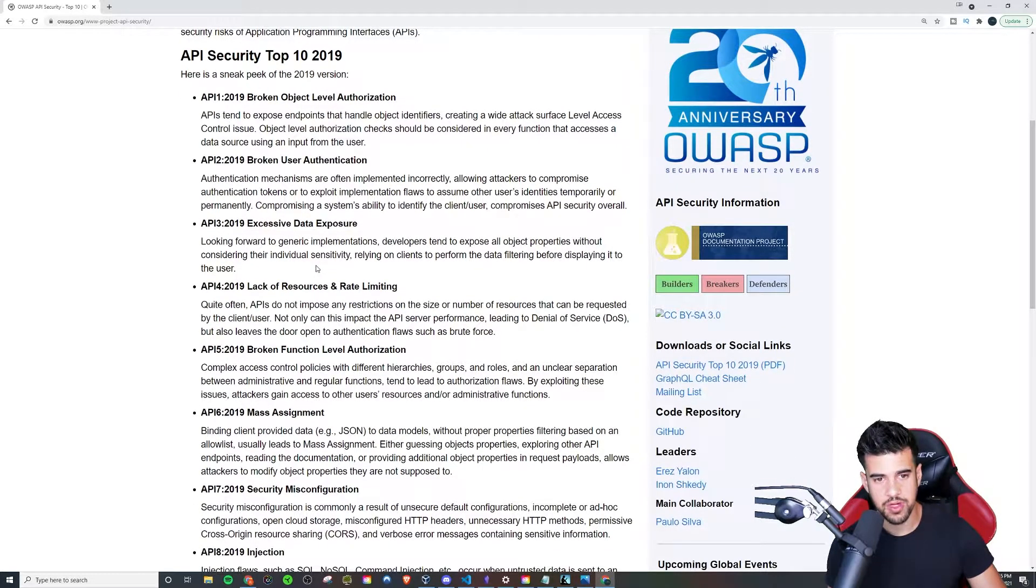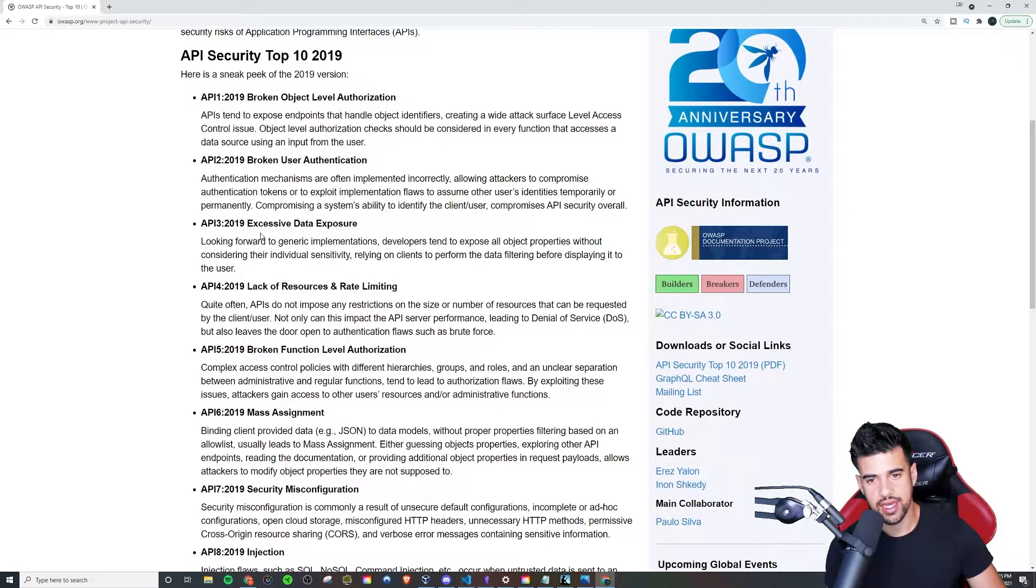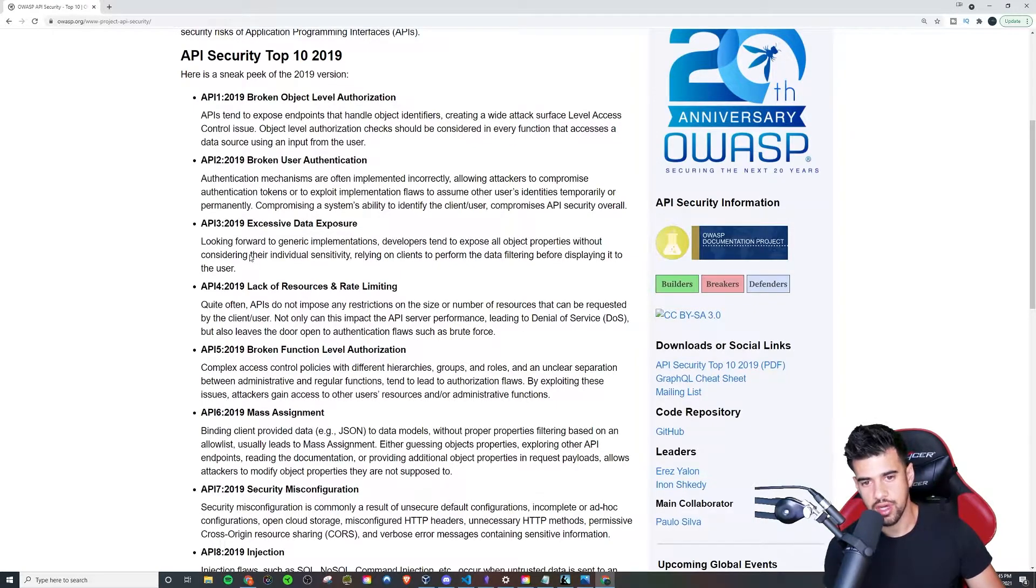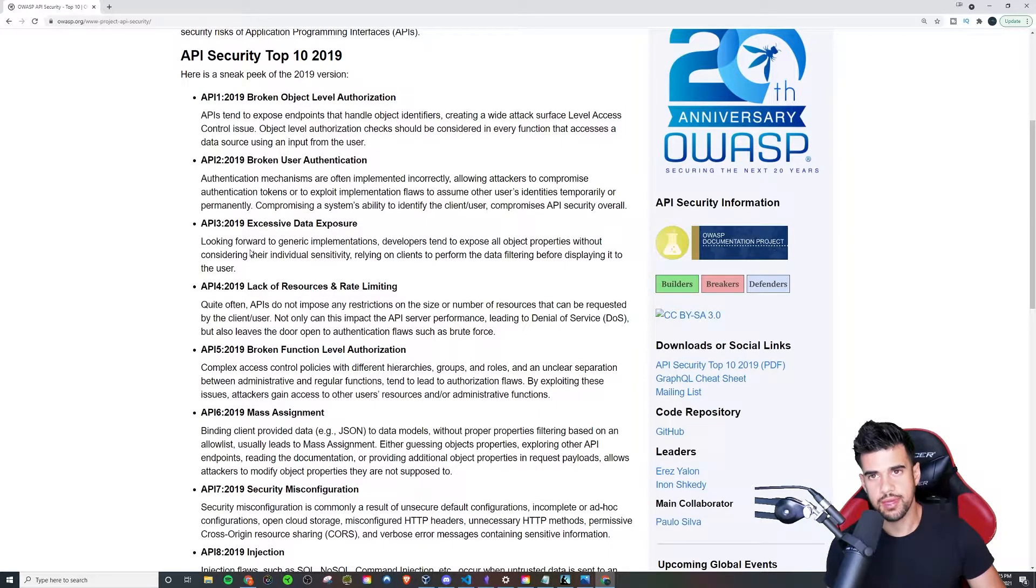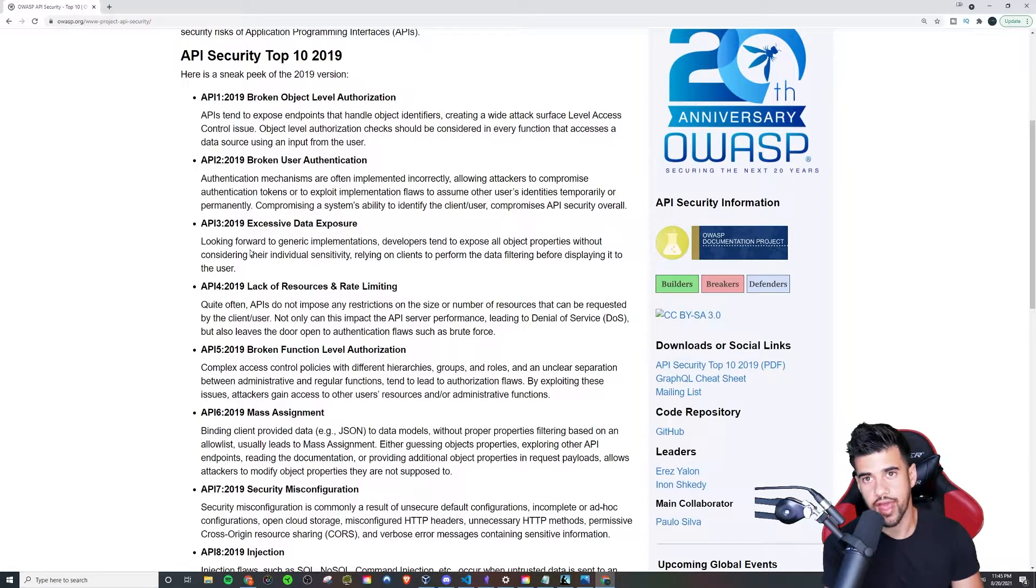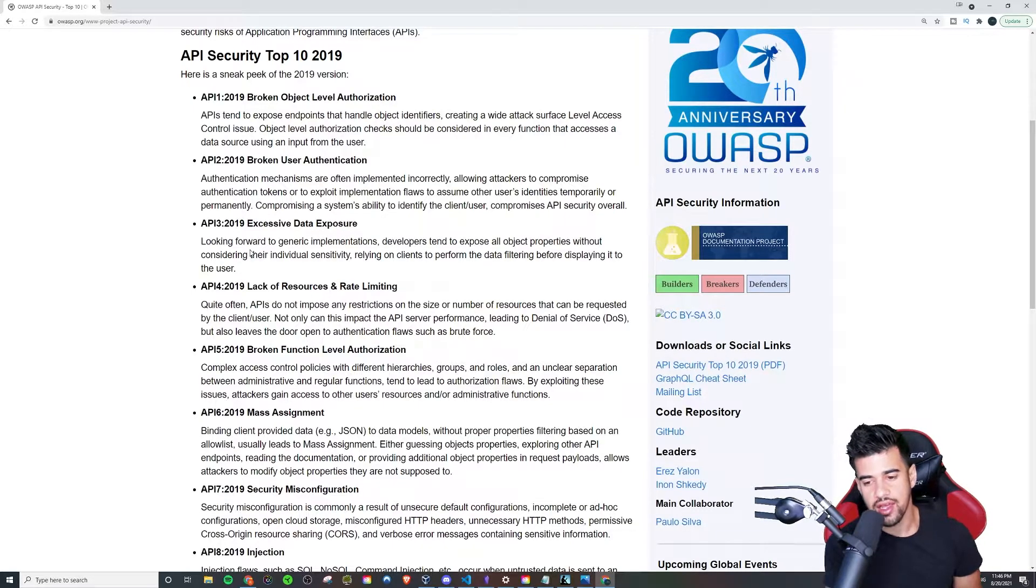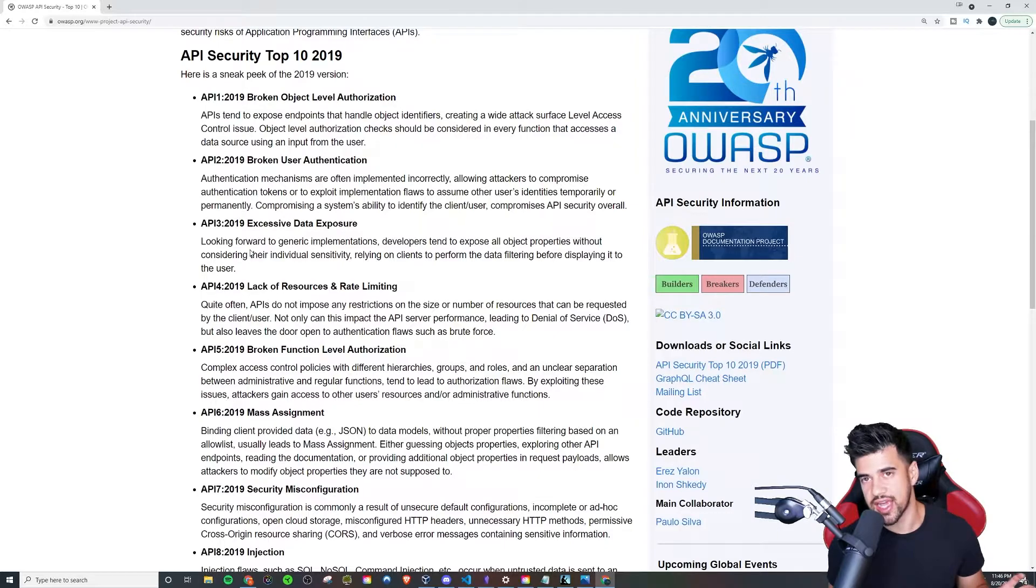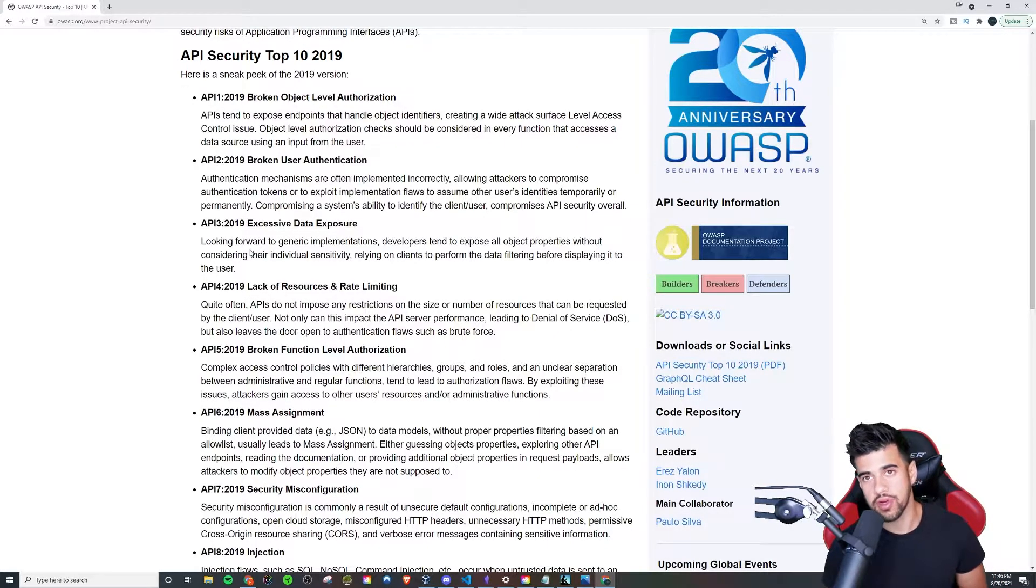Excessive Data Exposure. This one is pretty straightforward. Basically the API is exposing things that it shouldn't be. You see this a lot in mobile apps because all mobile apps are working off of APIs on the back end. They're making requests to these APIs, getting data, and a lot of times they're getting all the data but only using a small subset of the data. Some of the data they get that they're not using is actually pretty sensitive.